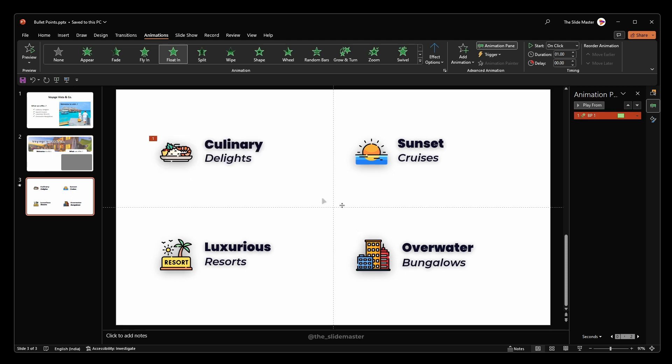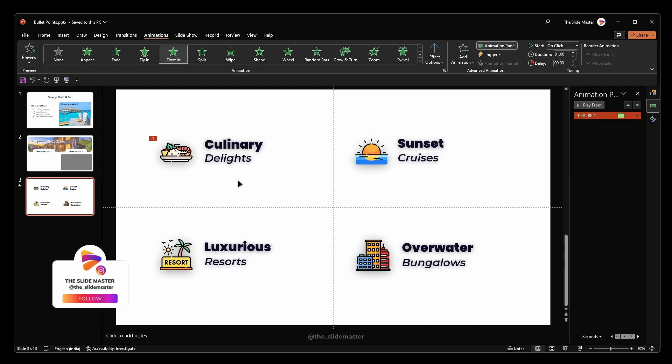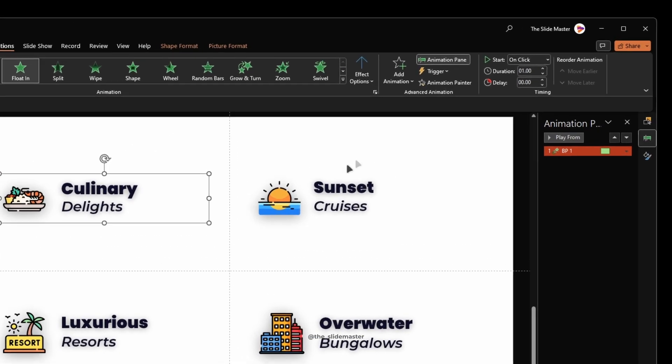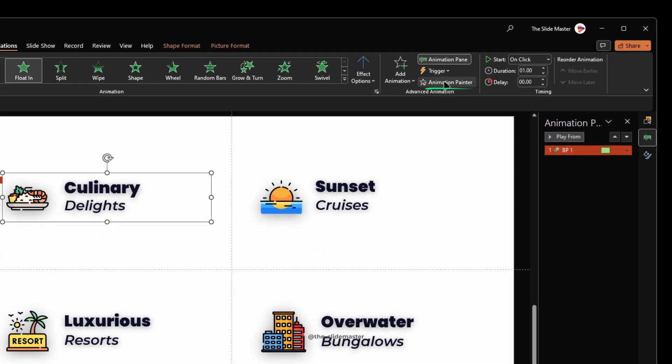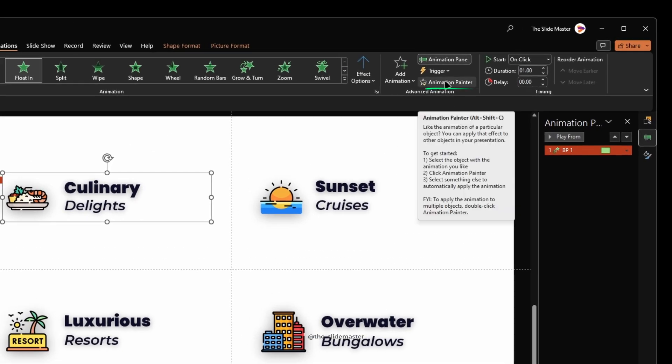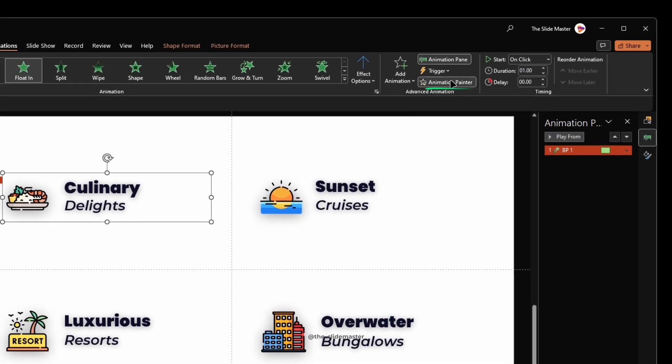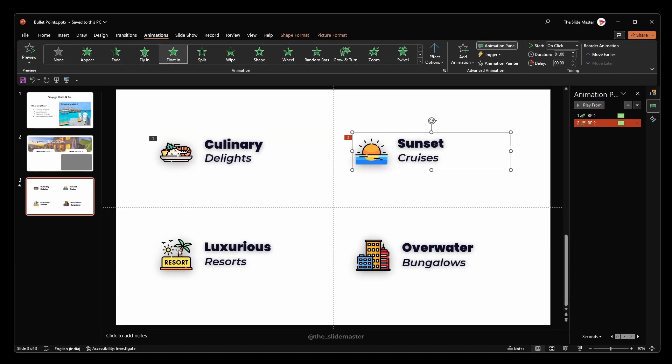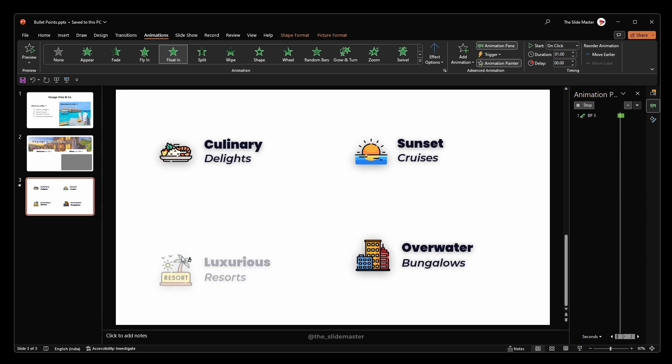Enabling this After animation option will hide the bullet point when we click for the next bullet point to pop up. With the selection of the first bullet point group, select Animation Painter to apply the same animation to other bullet point groups like this. Apply the same animation to all the bullet point groups using the Animation Painter.